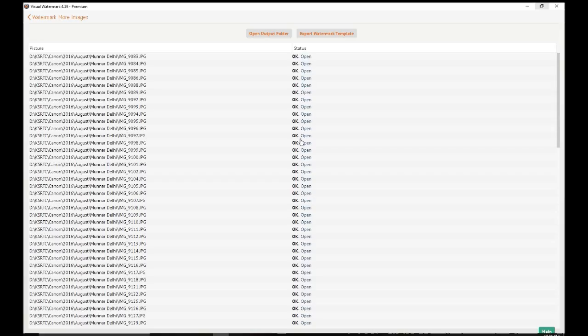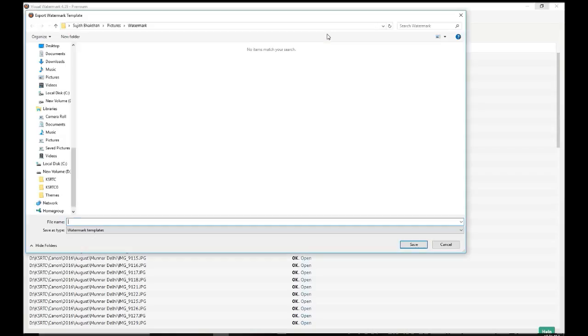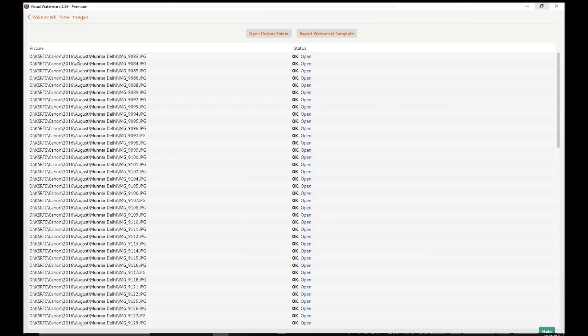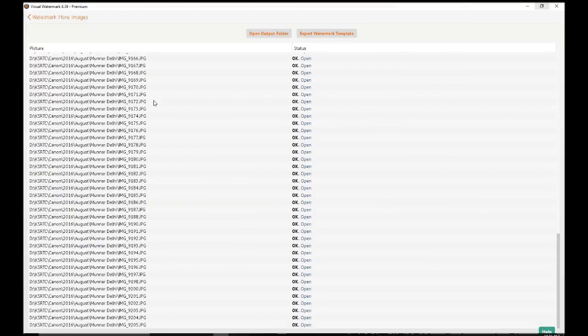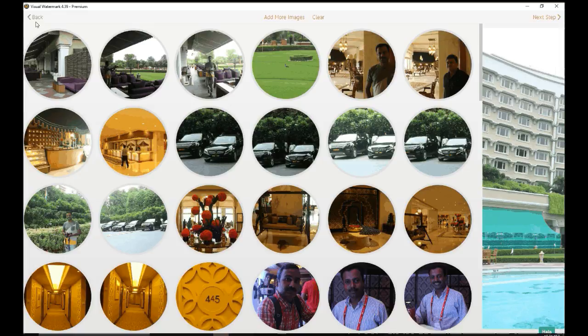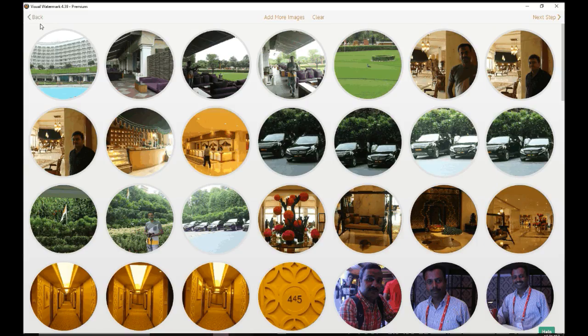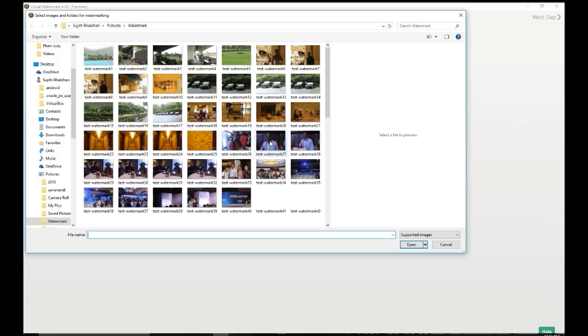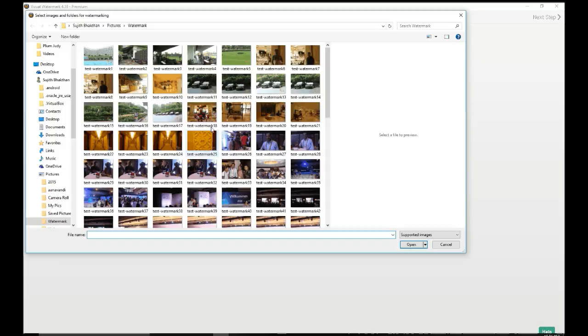So that's it. If you want, you can export the watermark template. So that's it about this watermark software. If you want to watermark more images, you can actually clear it, select the images again, and proceed with the further steps.